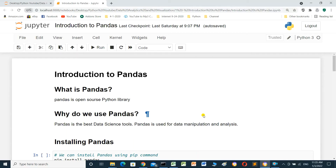Hello everyone. In this video we will talk about Bandles. What is Bandles? Bandles is an open source Python library. Why do we use Bandles? Bandles is the best data science tool. Bandles is used for data manipulation and analysis.